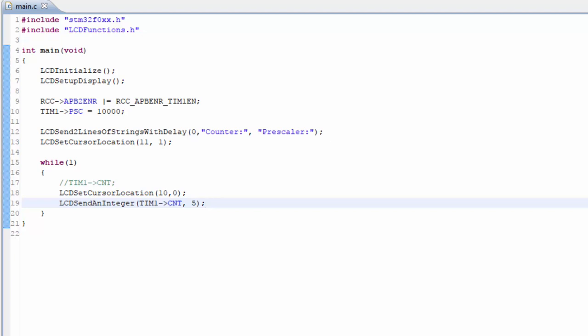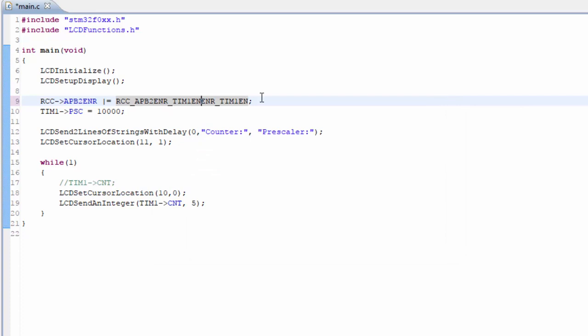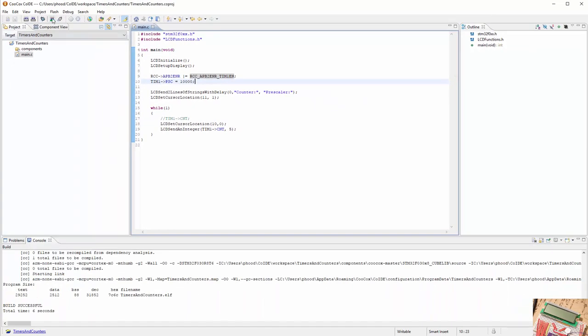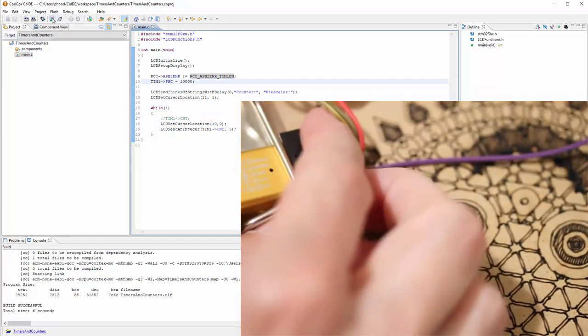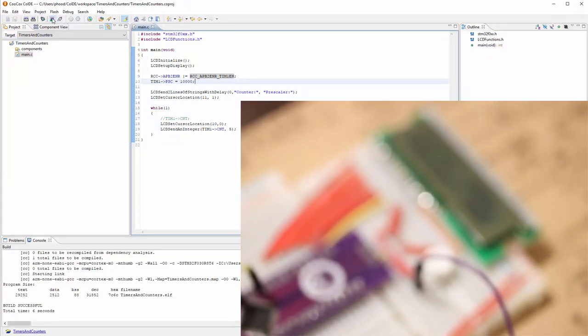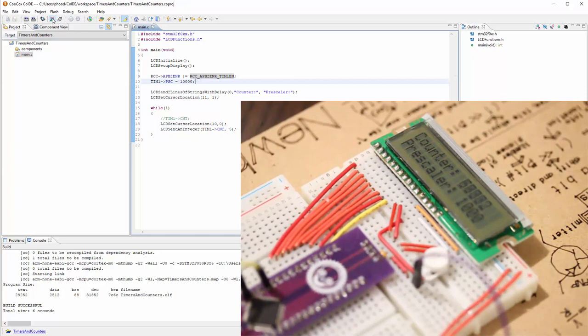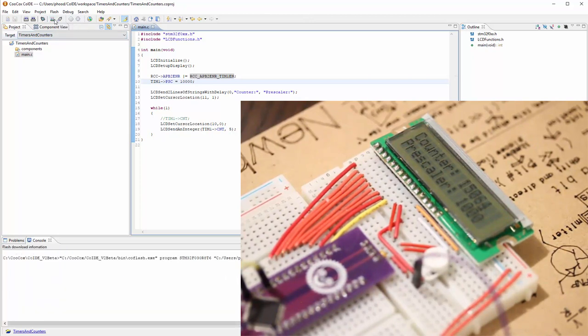And it doesn't look like it built correctly. I forgot the 2 in the APB. That worked. Let's see if we can find it. Yeah, TIMER1. So let's go ahead and build it again, see if it works. I think we're ready to flash the microcontroller. It's currently showing the previous one that I had, so it should show 10,000 in the prescaler. Let's go ahead and flash the microcontroller and see if it works.